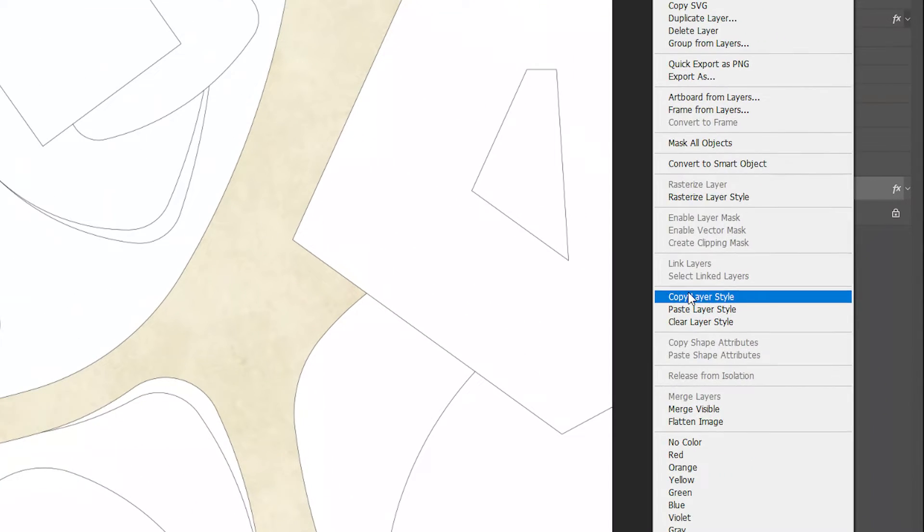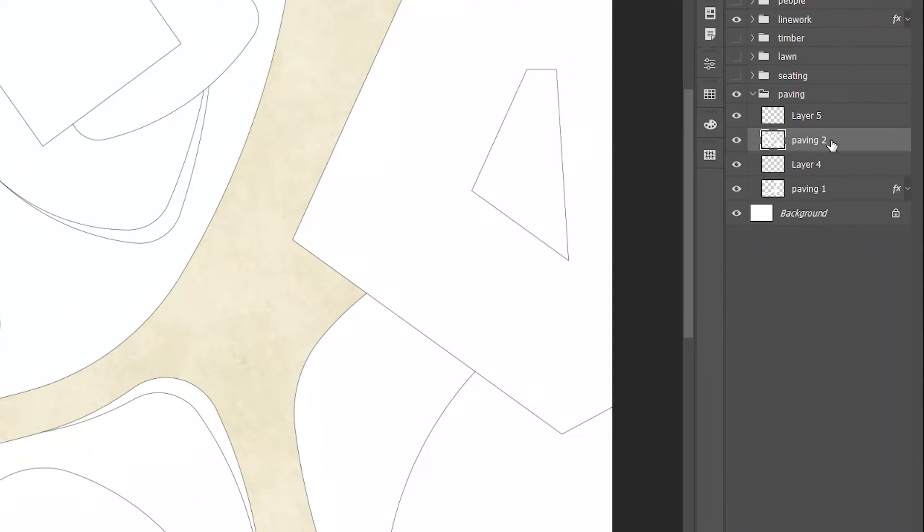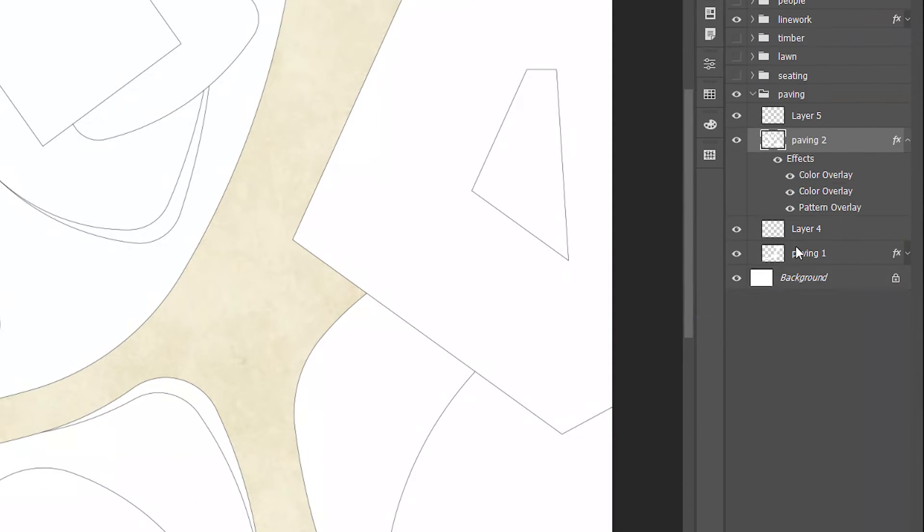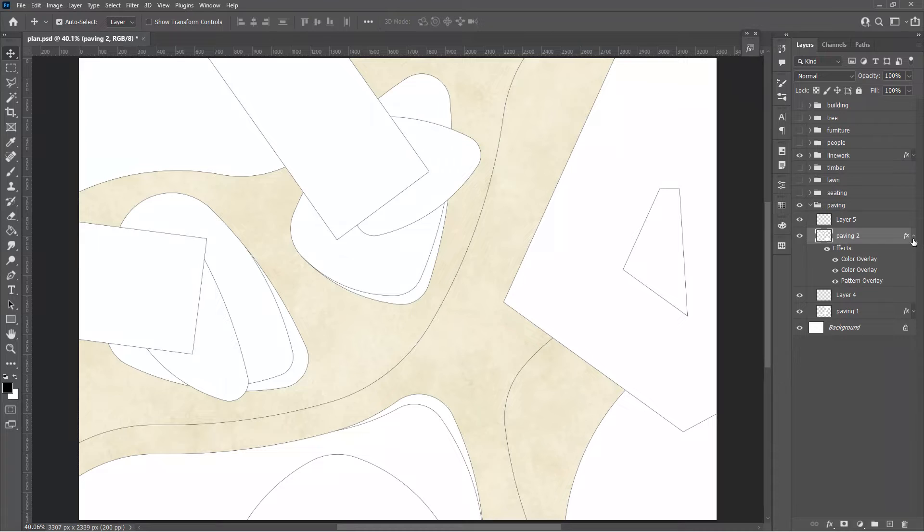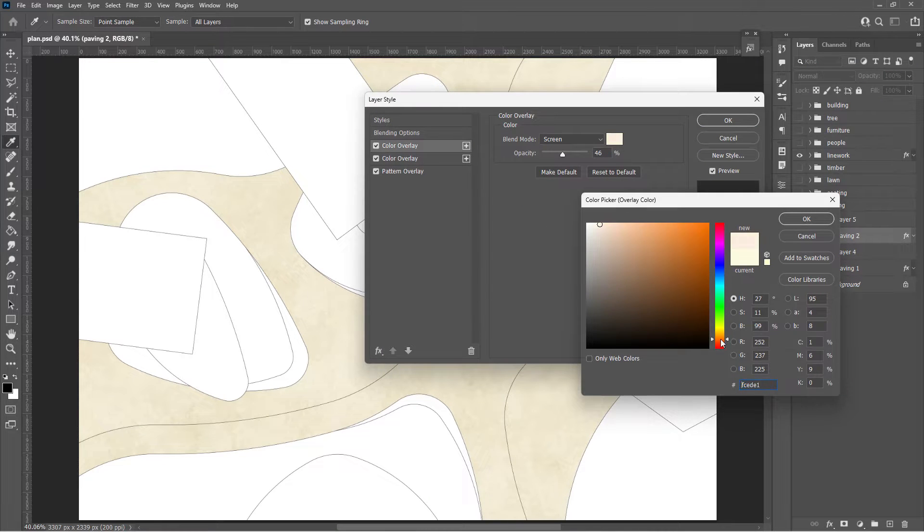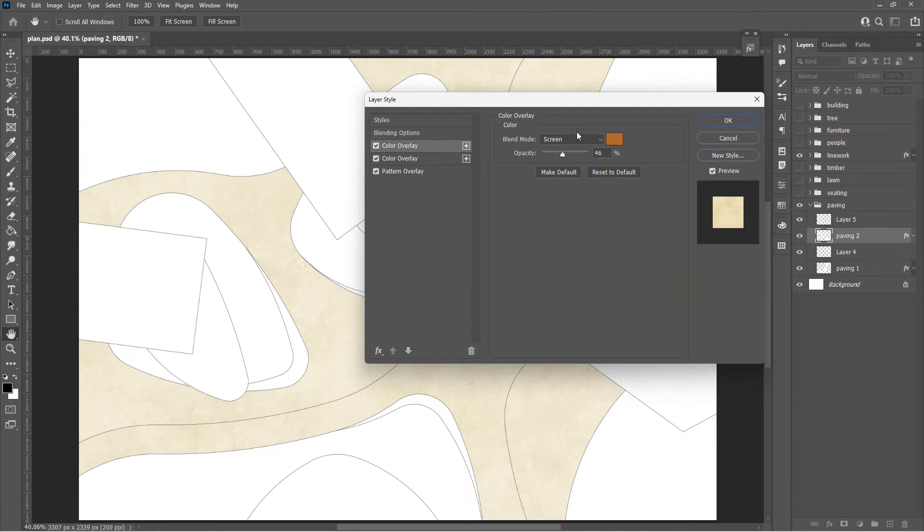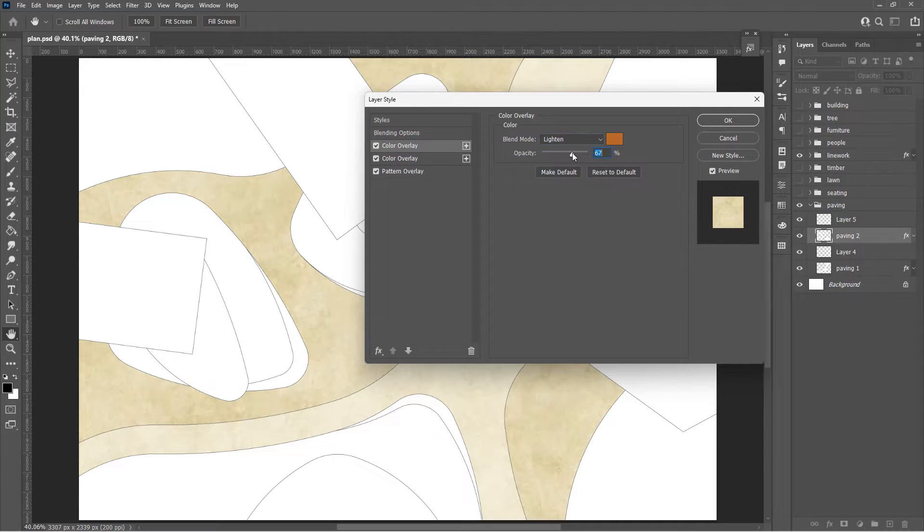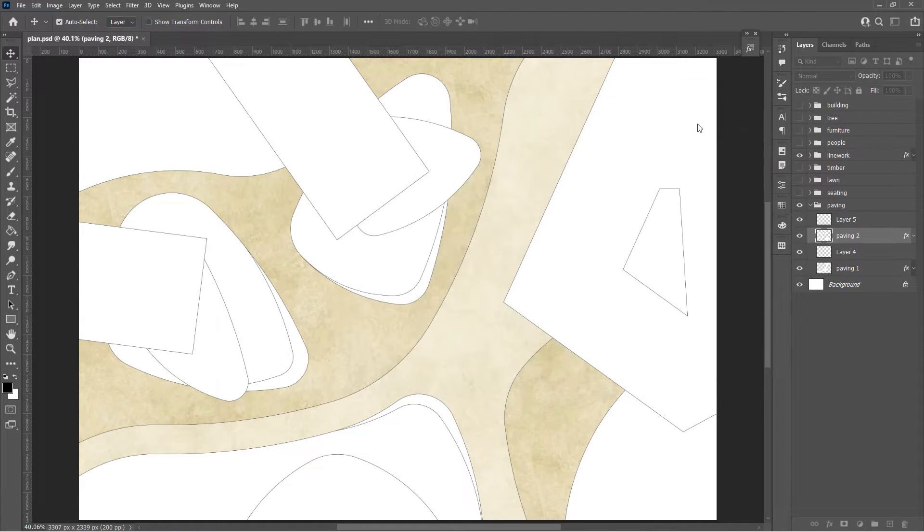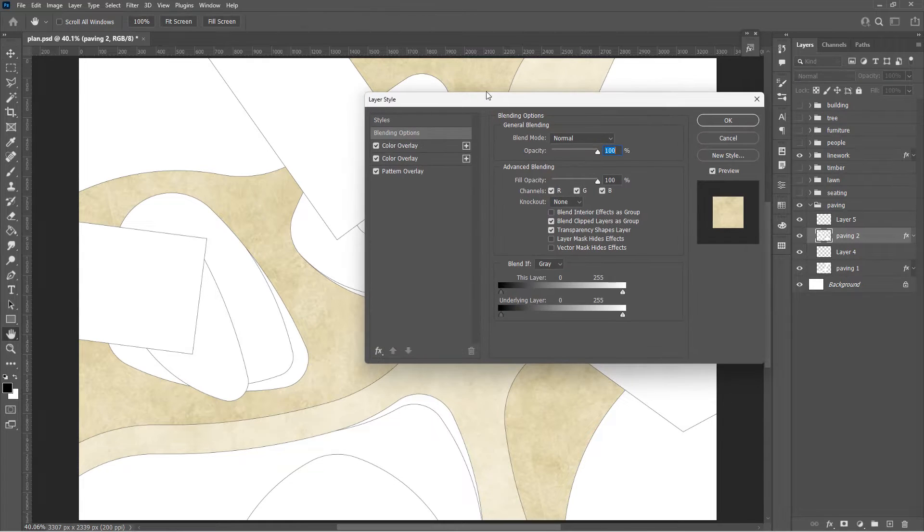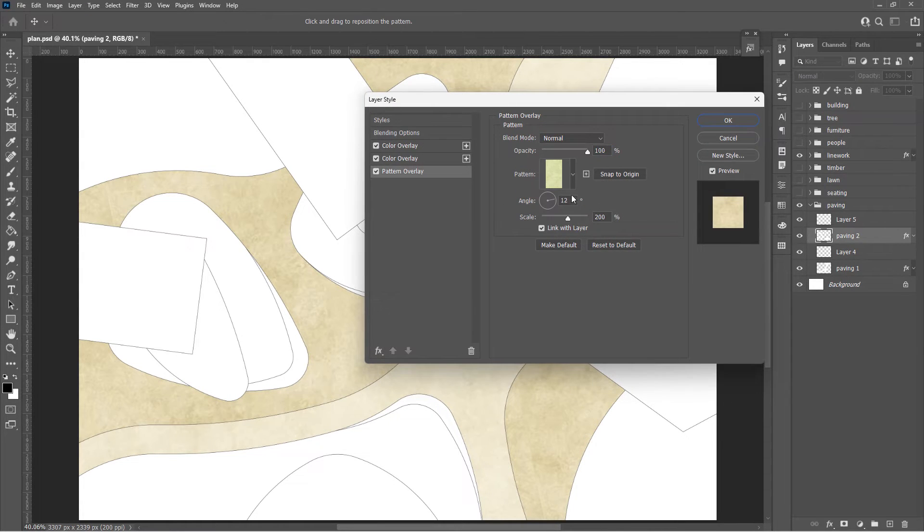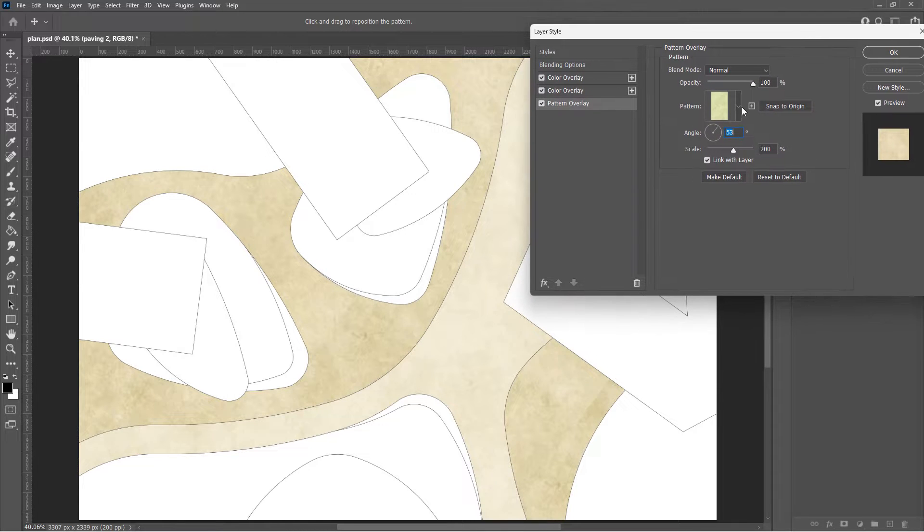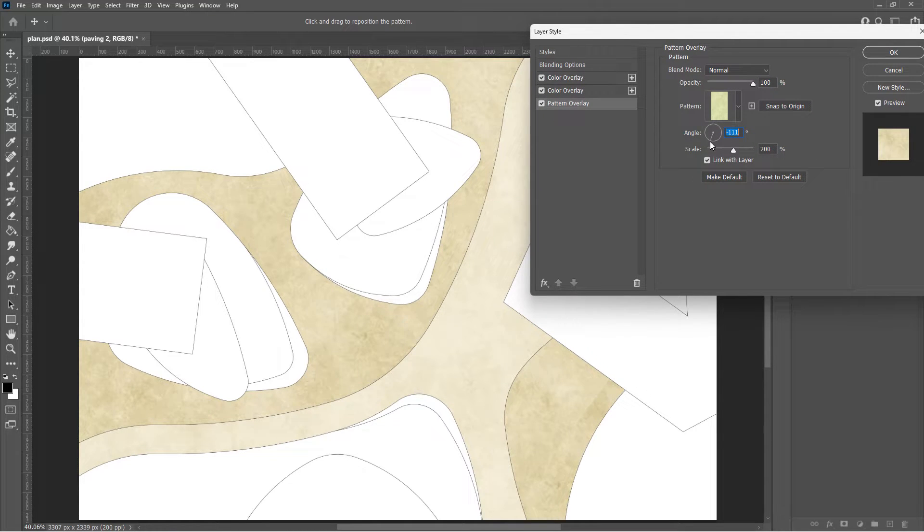Copy the layer style across to paving 2. We just need to adjust the first color overlay to make the color stronger. Here we can see the pattern jointing. By rotating the pattern angle until the jointing is not visible in the plan.